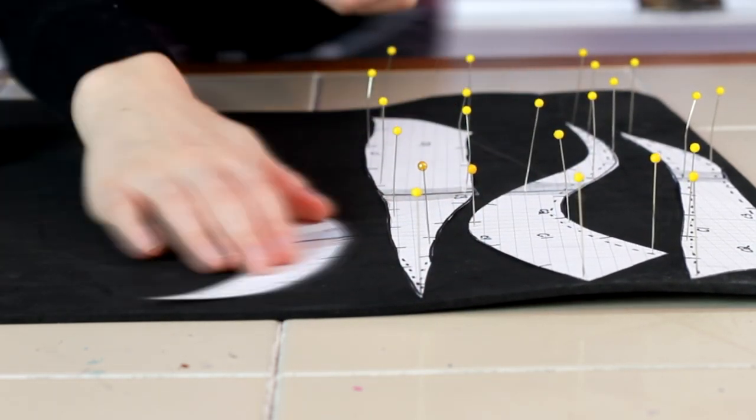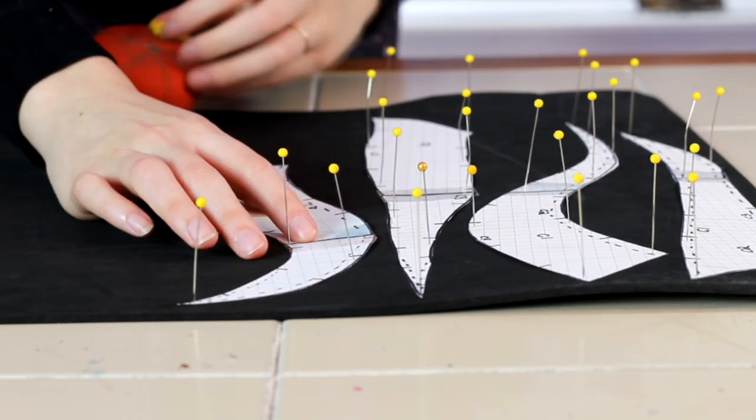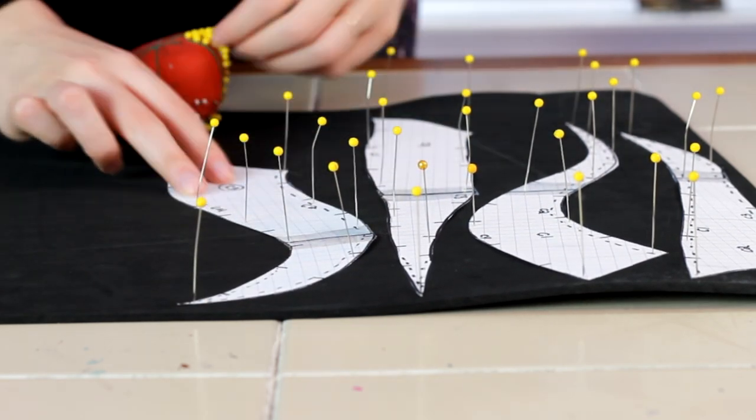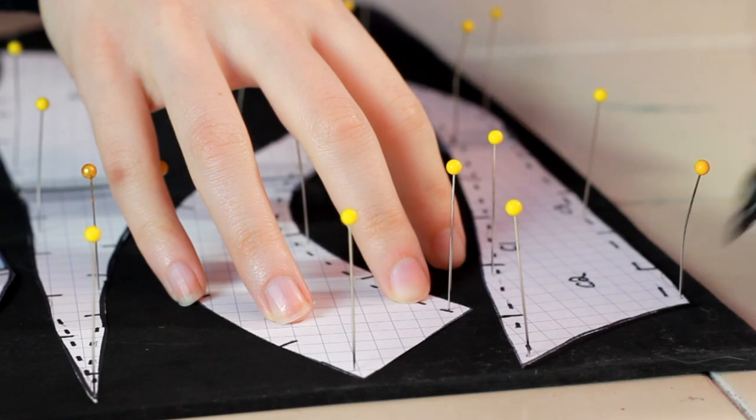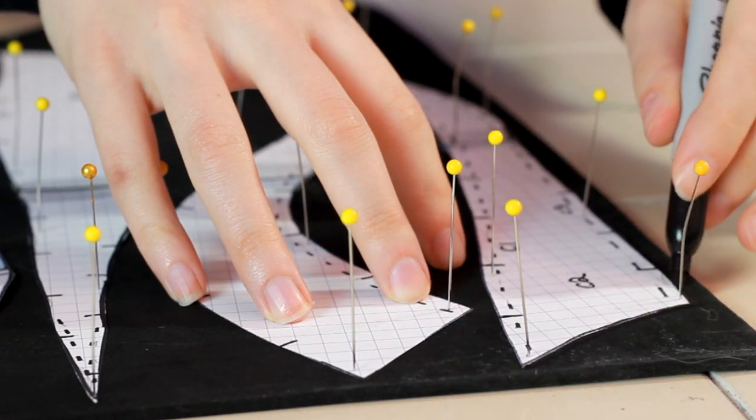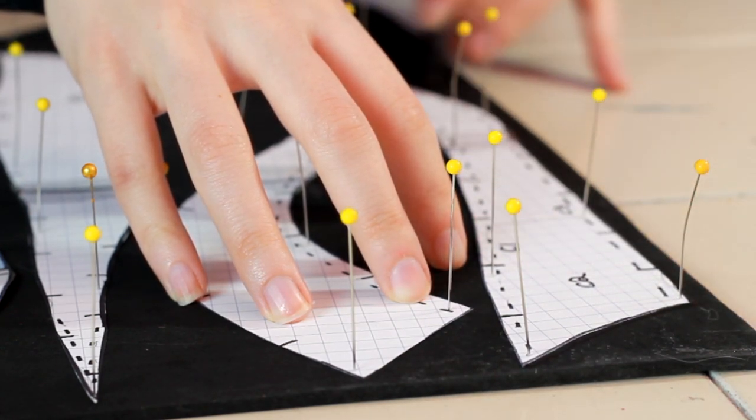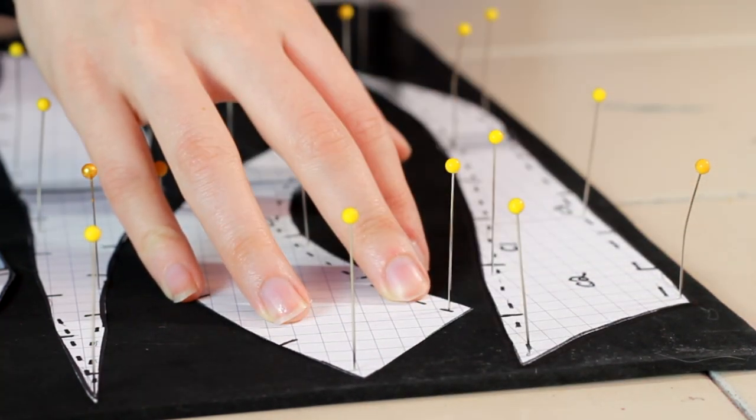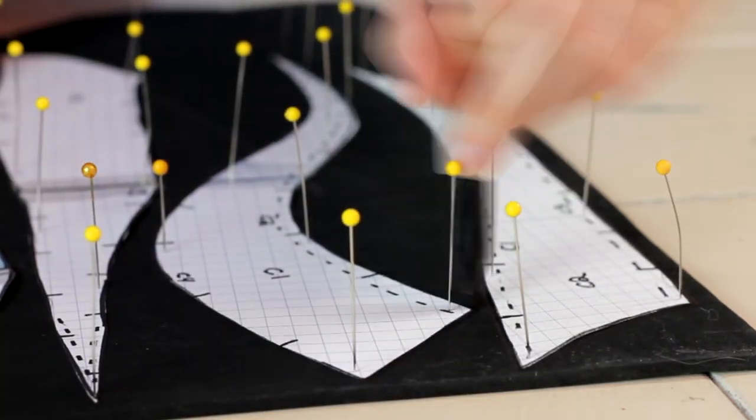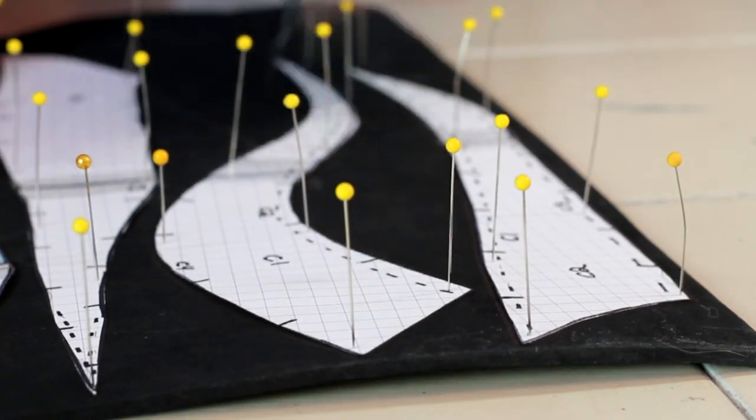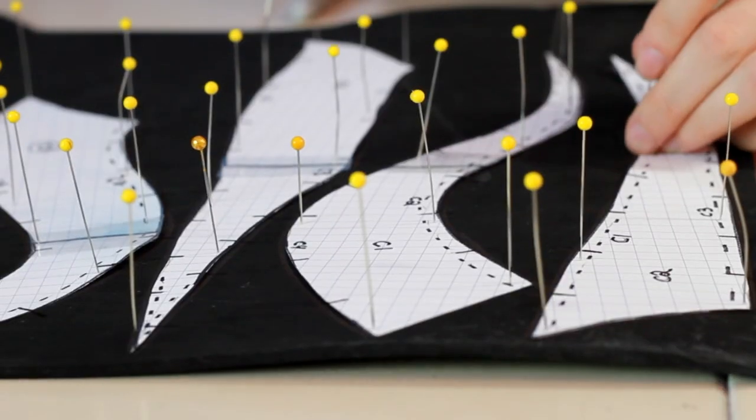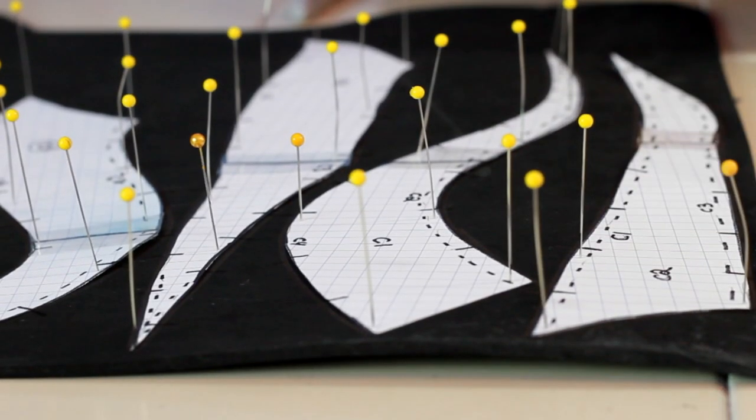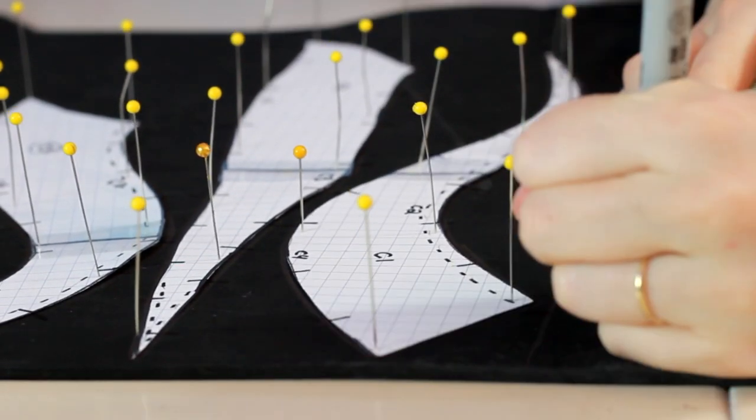So I plop the patterns onto some four millimeter foam from Coscom Cosplay Supplies. I pin the patterns to the foam to keep them from sliding around when I trace them. For tracing I make sure to also mark all of the registration lines. Registration lines help when gluing the parts together to make sure that they're all even and where they're supposed to be, similar to how notches are on sewing patterns.